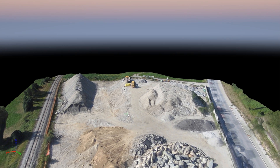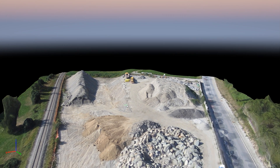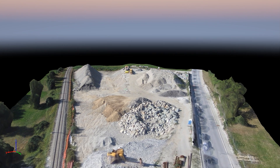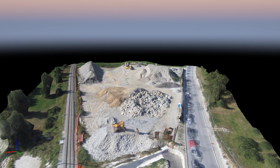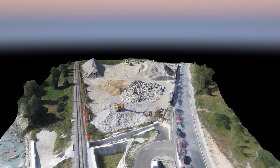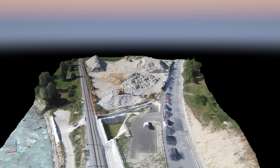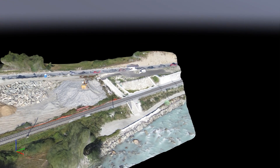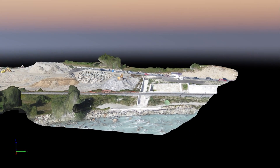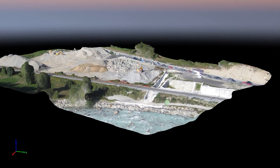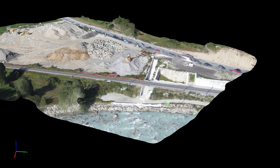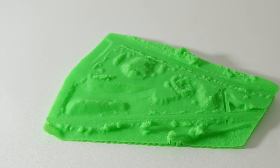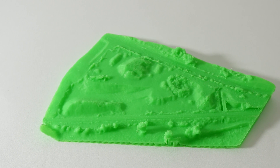Hello subscribers! Today I'll be showing you how you can 3D print your Pix4D project and create real-life replicas of the areas you've been mapping. For this example I'll be using the construction site scene that is included with the Pix4D application and turning it into this 3D printed model.